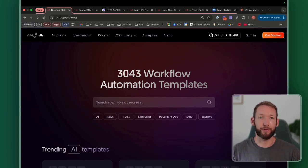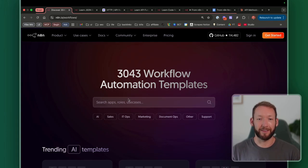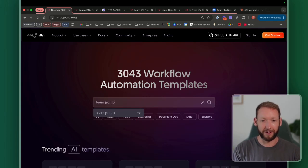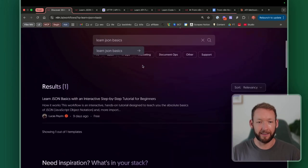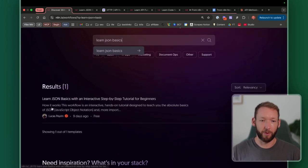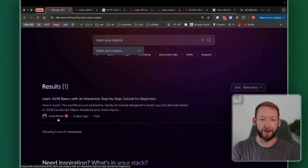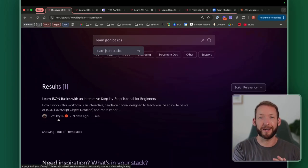First we'll go through the Learn JSON Basics workflow. All you need to do is type 'learn JSON basics' in the search, and it's going to come up with one result. Lucas Perrin has created a series of beginner workflows, and we're going to run through a few of those and master some of these concepts today.